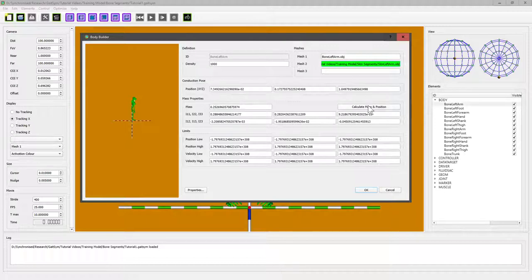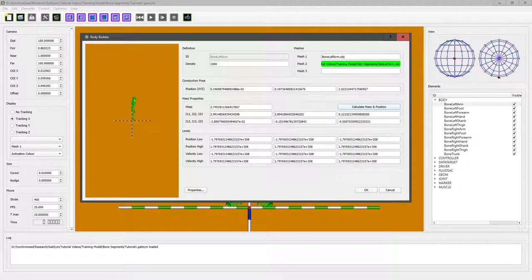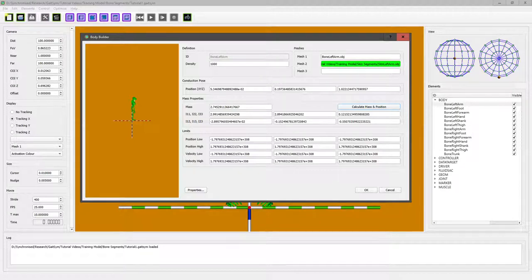And we can click this button which calculates the center of mass position, which is here. It calculates the mass based on the volume and the density, and we could tweak the density if we had a reason to believe that this value wasn't suitable. And then it calculates the moments of inertia and also the products of inertia based on this volume.